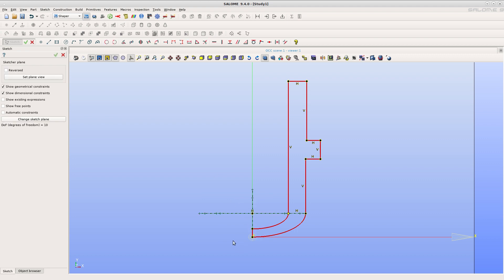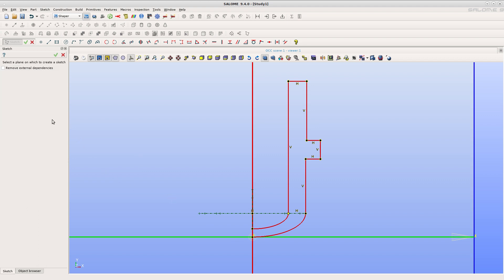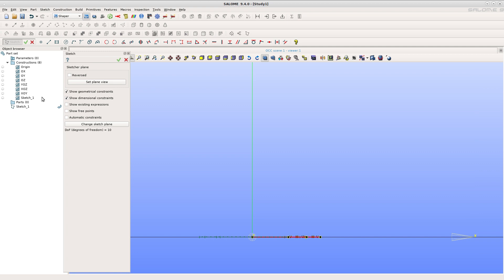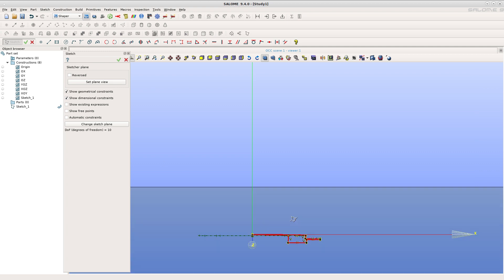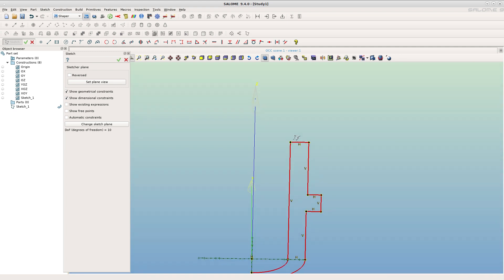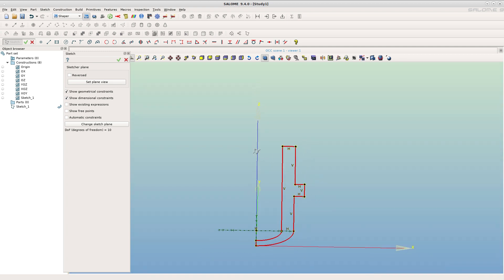If you chose the wrong plane to draw the sketch, you can now change it. Click on change sketch plane. Select another plane from the object browser. Rotate the view to see the sketch on its new plane XOZ.